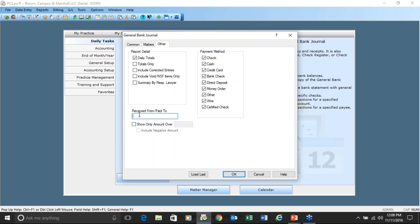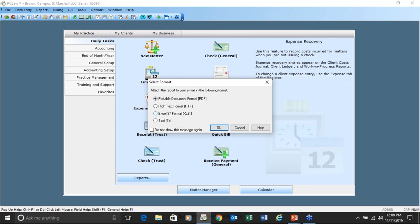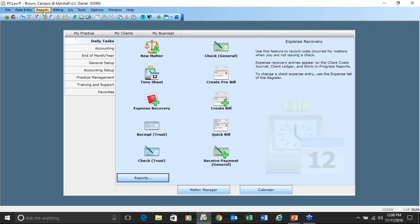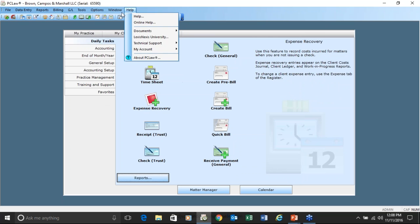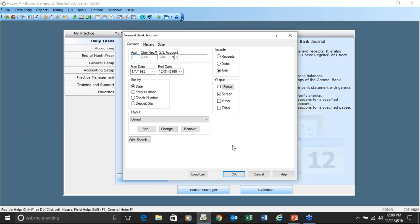One of the most powerful features in the general journal and the trust bank journal is the ability to select who you paid or who you received money for. You can put in a word like 'client' and it will go through and show you matching entries. There's also a wonderful 'load last' button that takes every criteria you entered the last time you ran the report and pre-fills it.